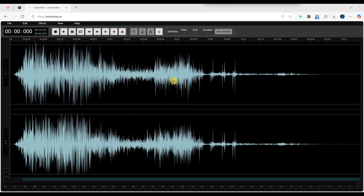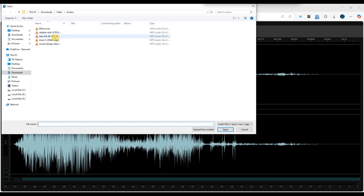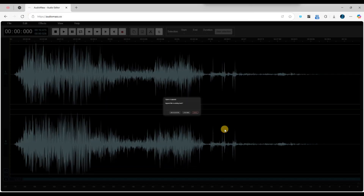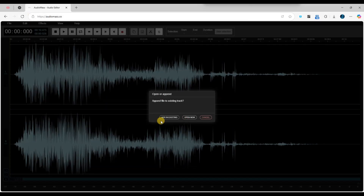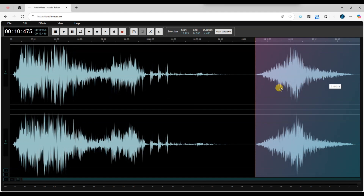Then, again select Load from Computer, choose the next audio track and click Open. AudioMass will ask whether you want to open it as a new project or add it to the existing one.